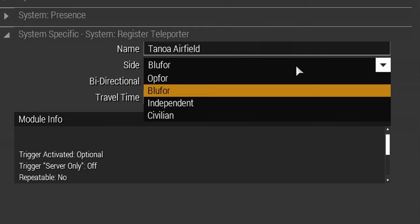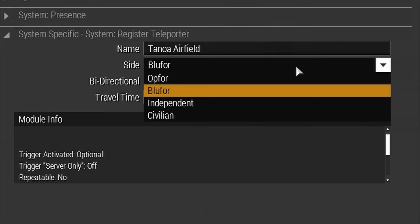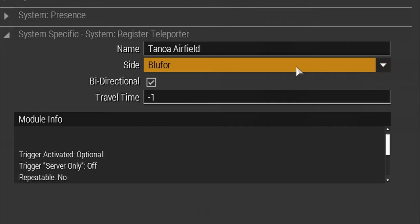The side attribute is what side will be able to use this teleporter location. If you would like multiple sides to use this location, synchronize an additional new register teleporter module, making sure that the name attributes are different. The bi-directional attribute determines if this teleporter location can be used after